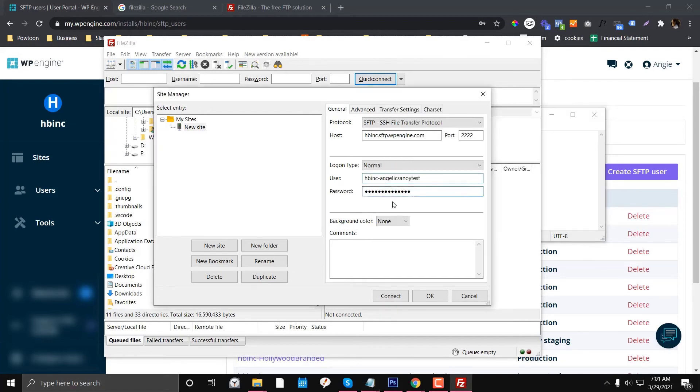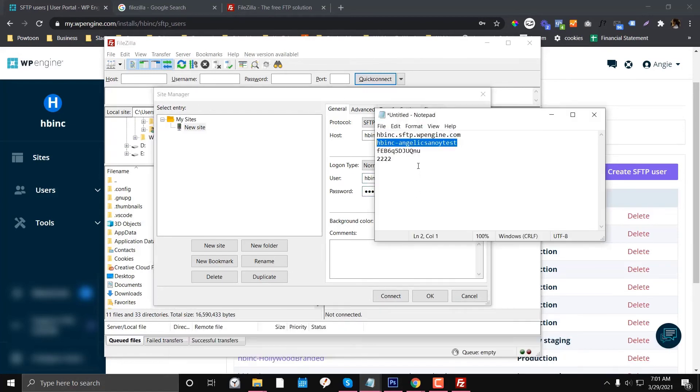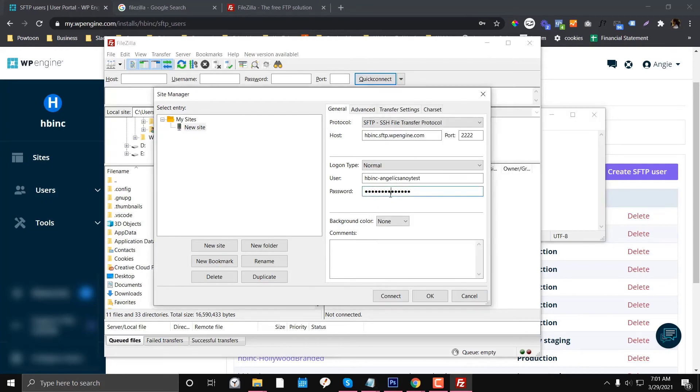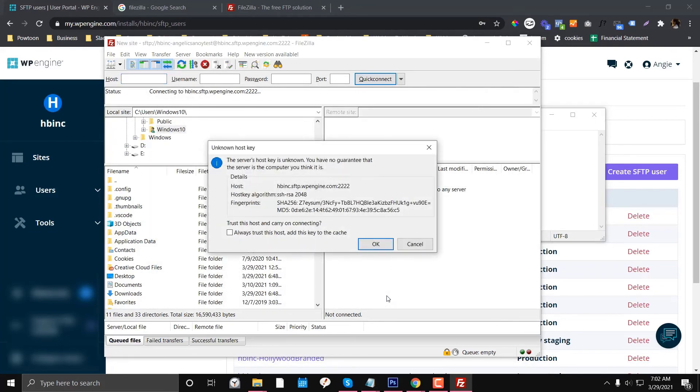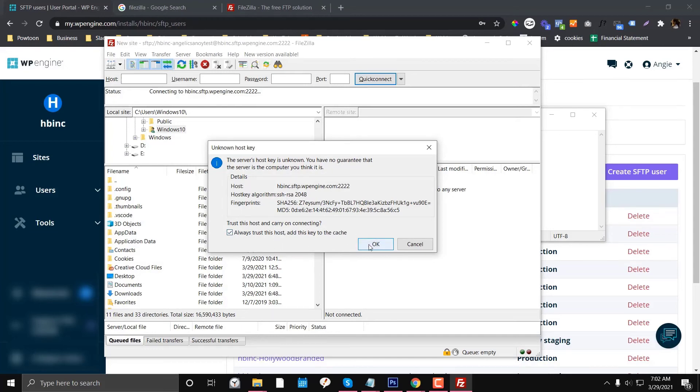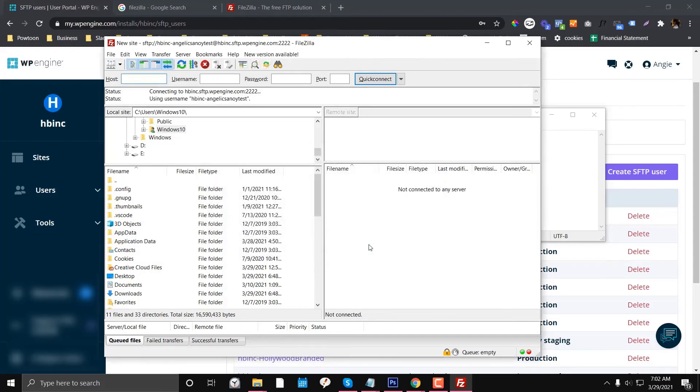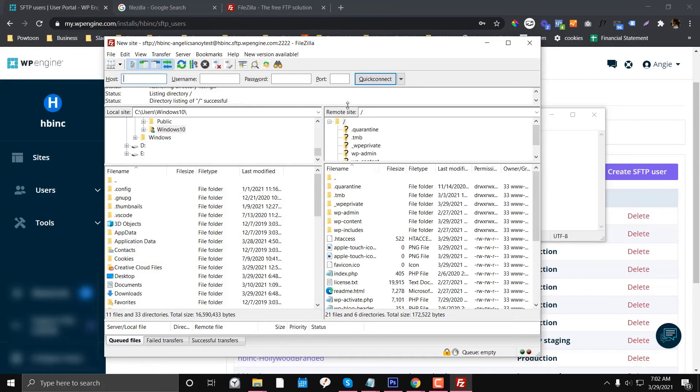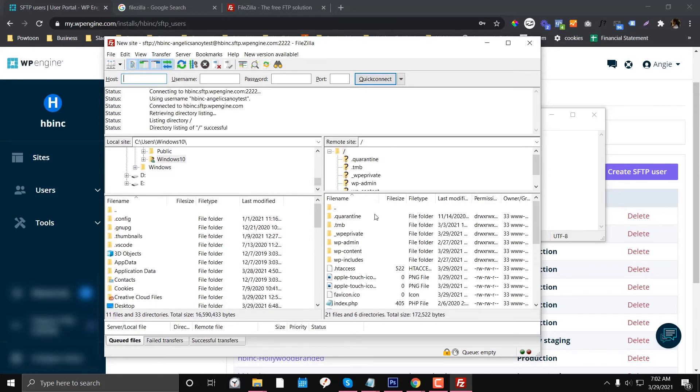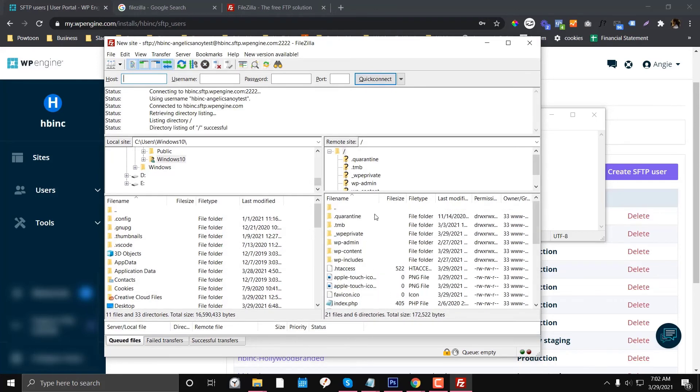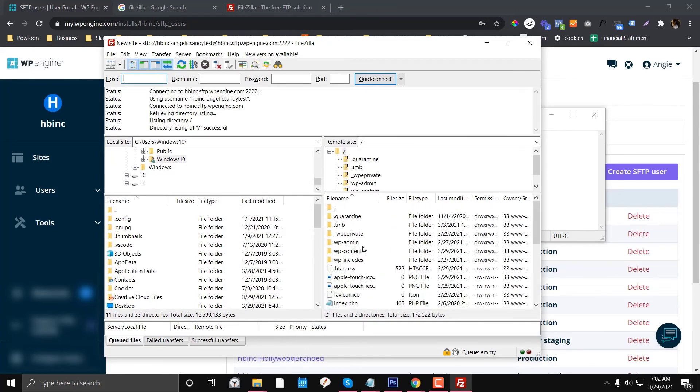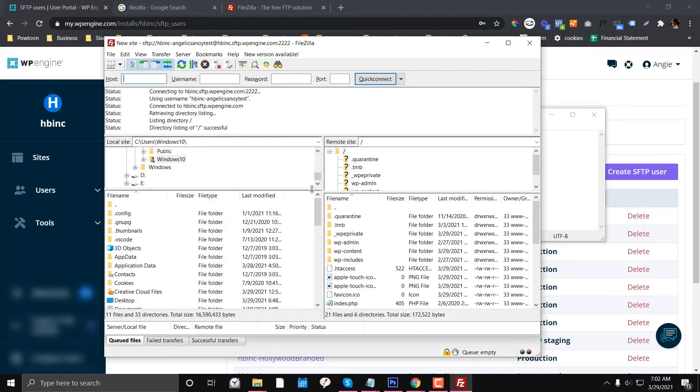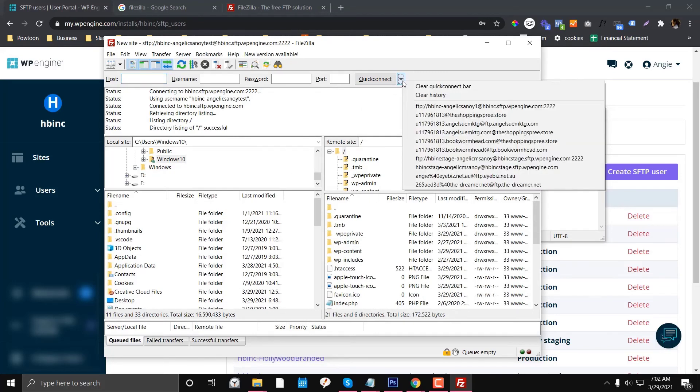Then we put the password and then connect. If you don't want this to keep popping up, you can click 'Always trust this host' and click OK. So we've already accessed this. It's already working.